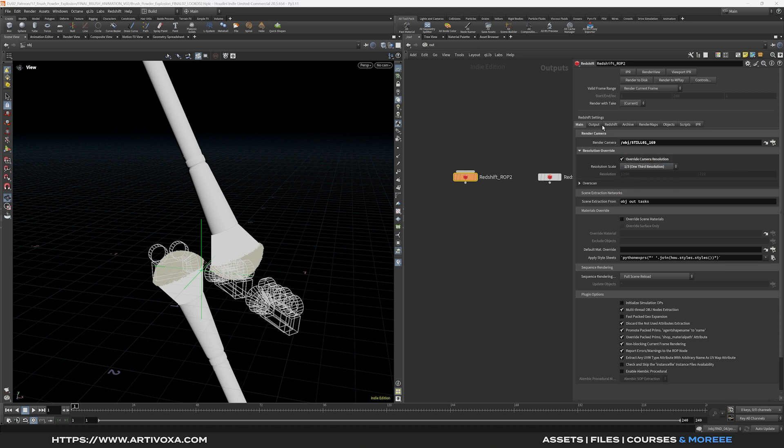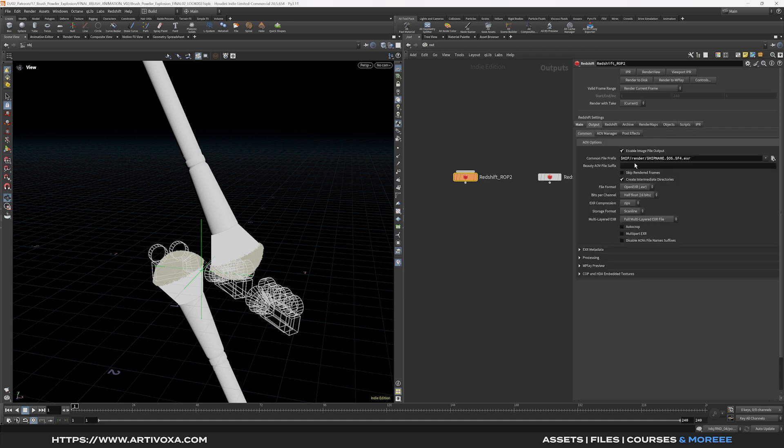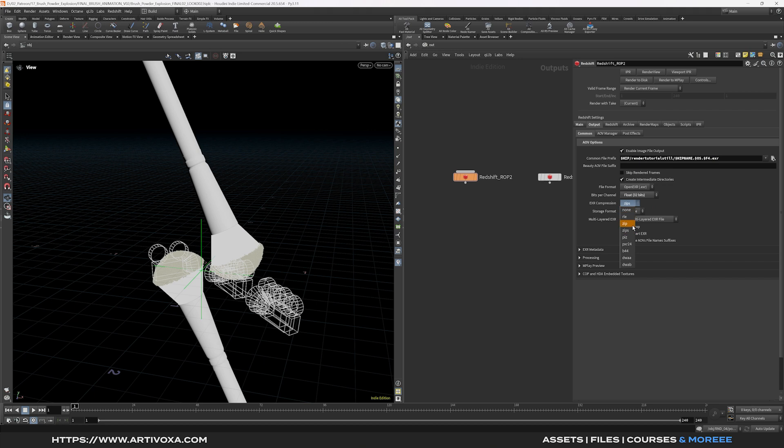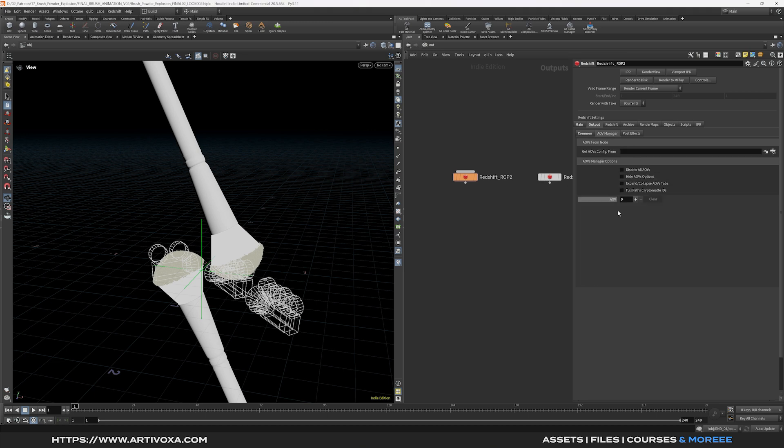So here I can go to the output context. Here I will render them in a new folder called render tutorial still. And here I will put that to EXR 32 bits and I will change the EXR compression to DWAA. Then you can set your AOVs if you want but in my case for the tutorial I will keep the AOVs empty. But of course you can set them here on the AOVs manager.